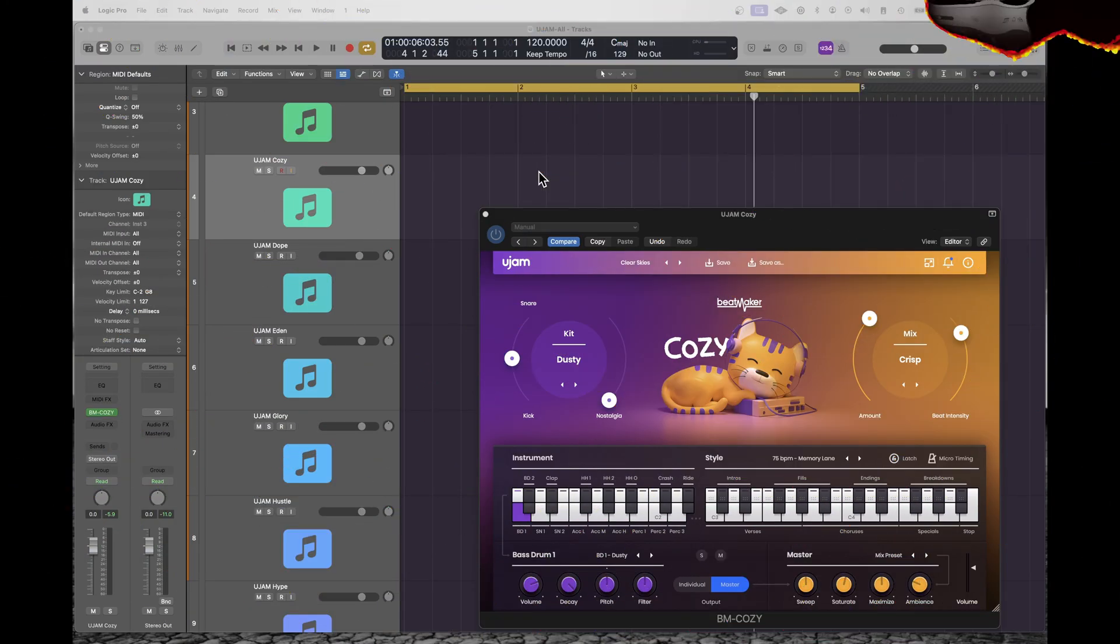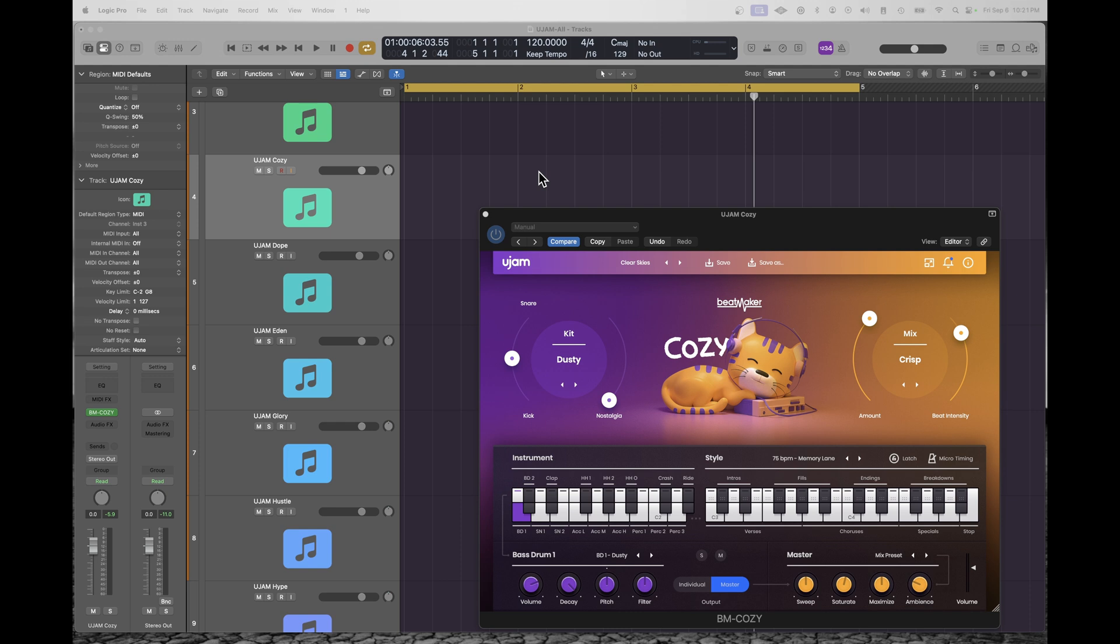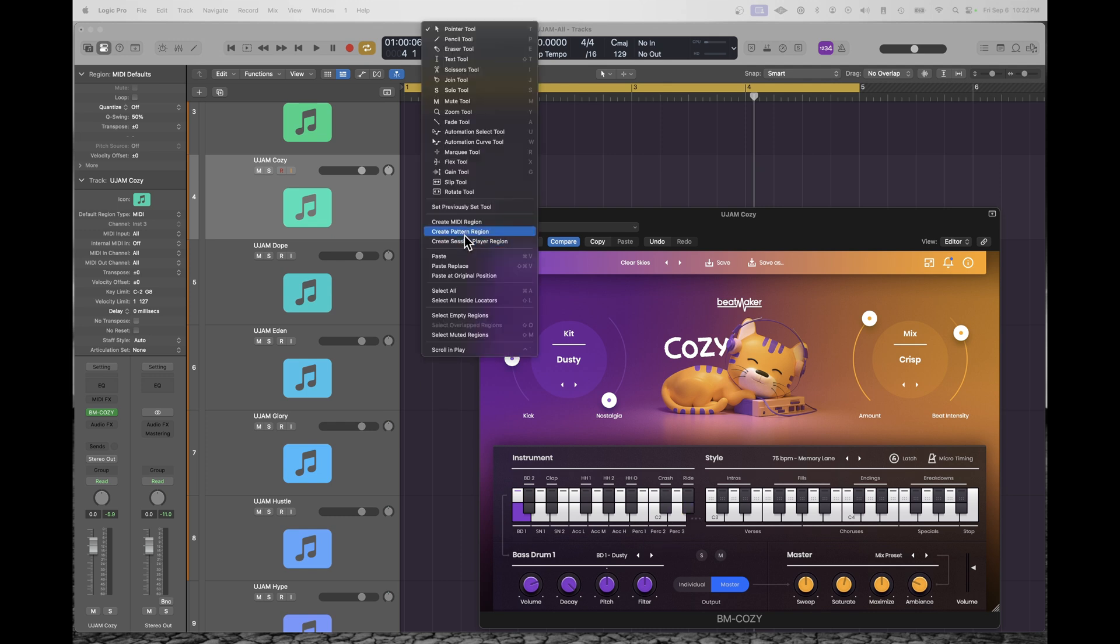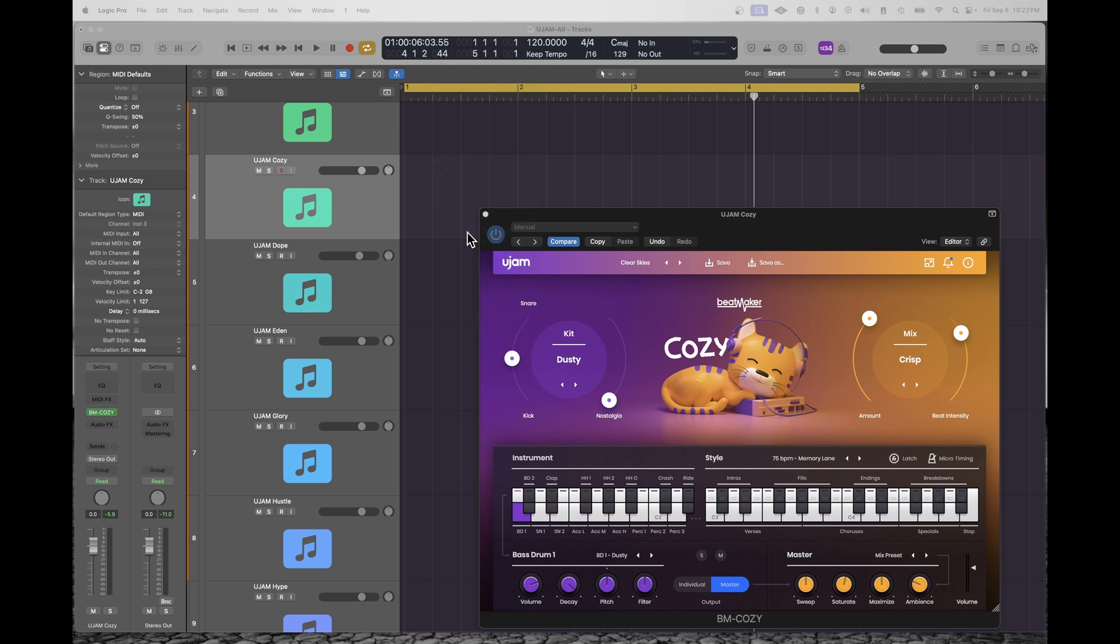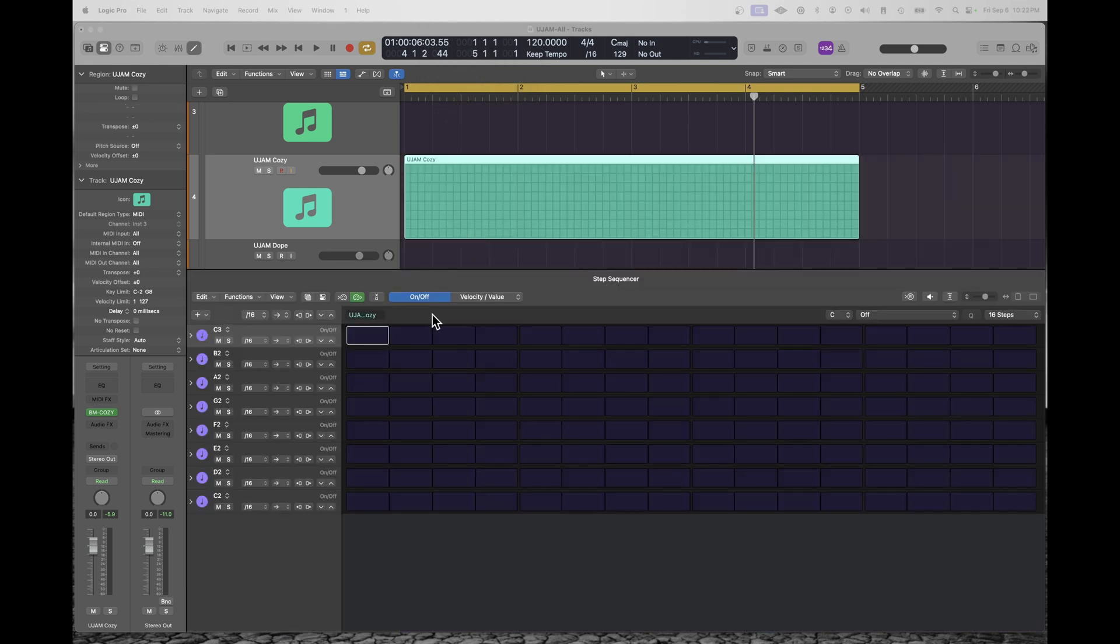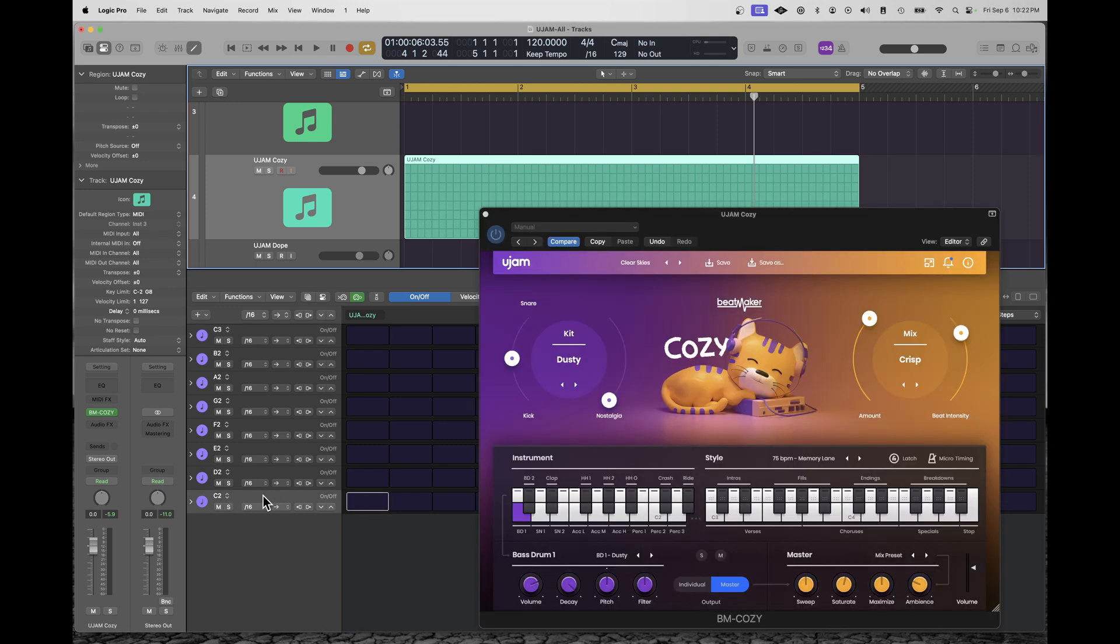This U-Jam Beatmaker Bundle doesn't come with a sequencer, but it'll work with any sequencer. So why not just use the sequencer in your DAW? Another option in Logic is actually to map the drum instruments from C1 up to D2 as a sequencer region. I'm going to create a pattern region. But when I open that pattern region, the notes are not assigned automatically to U-Jam. You'll see it just starts with C3. But you can do this pretty easily yourself.